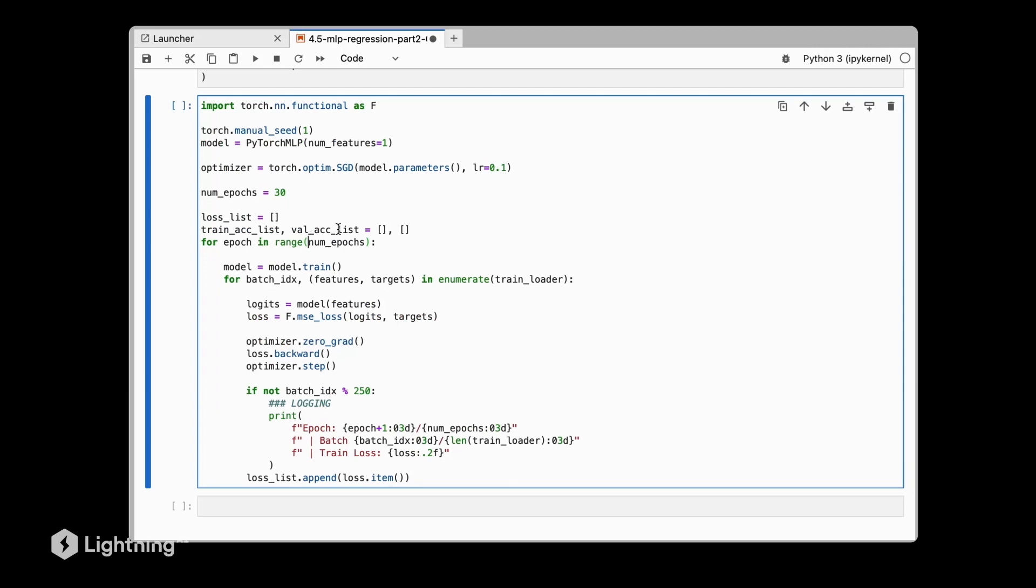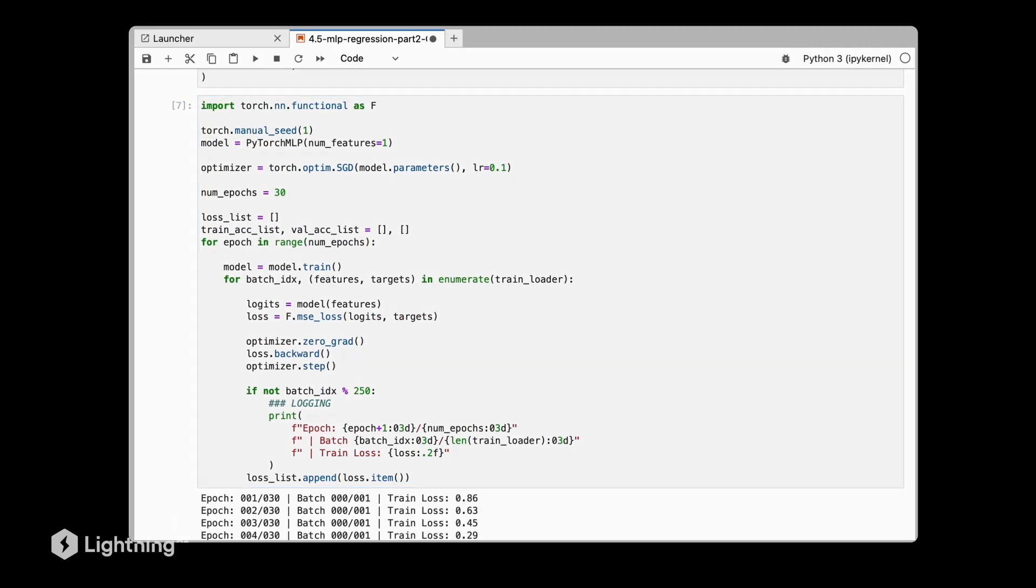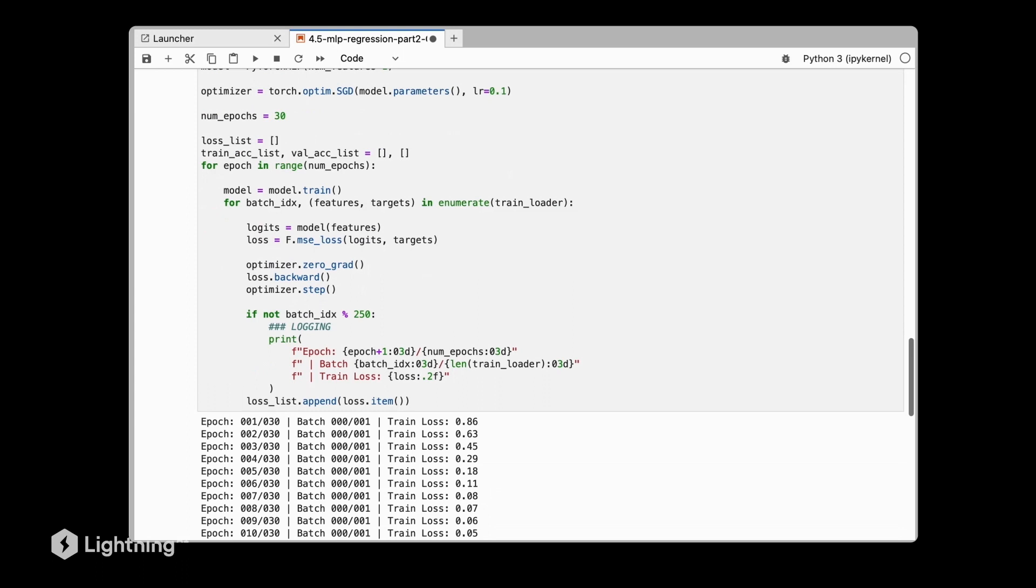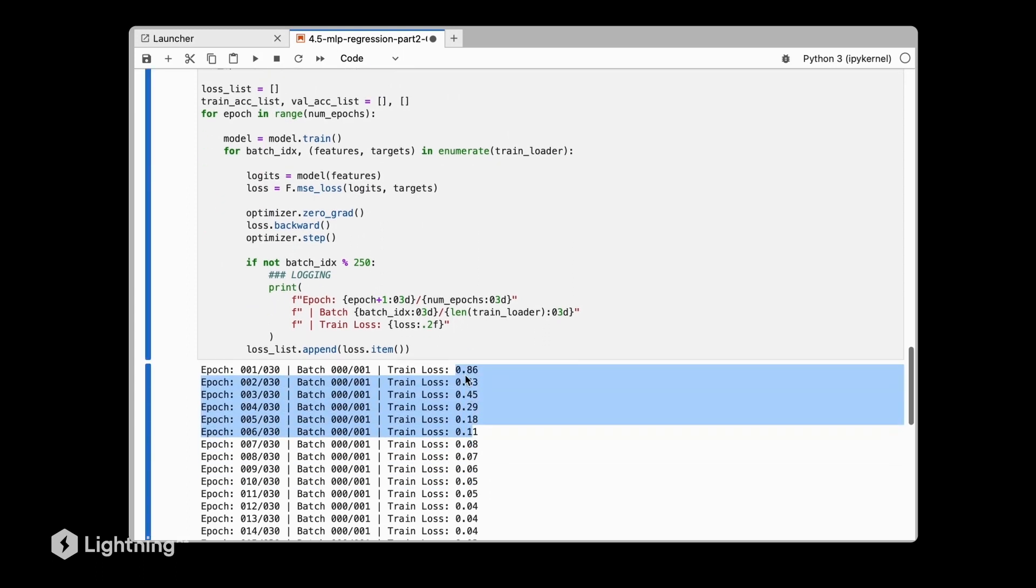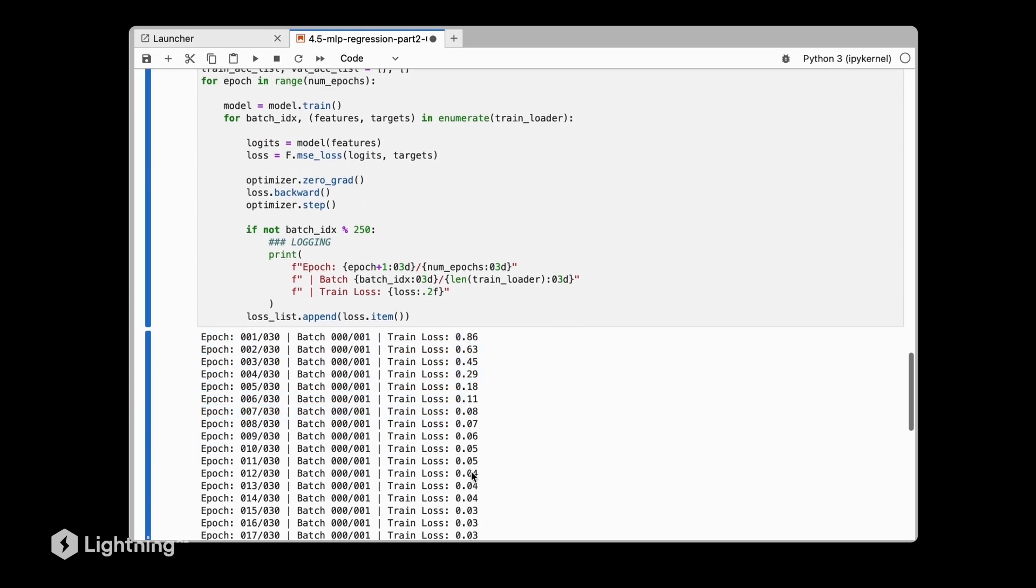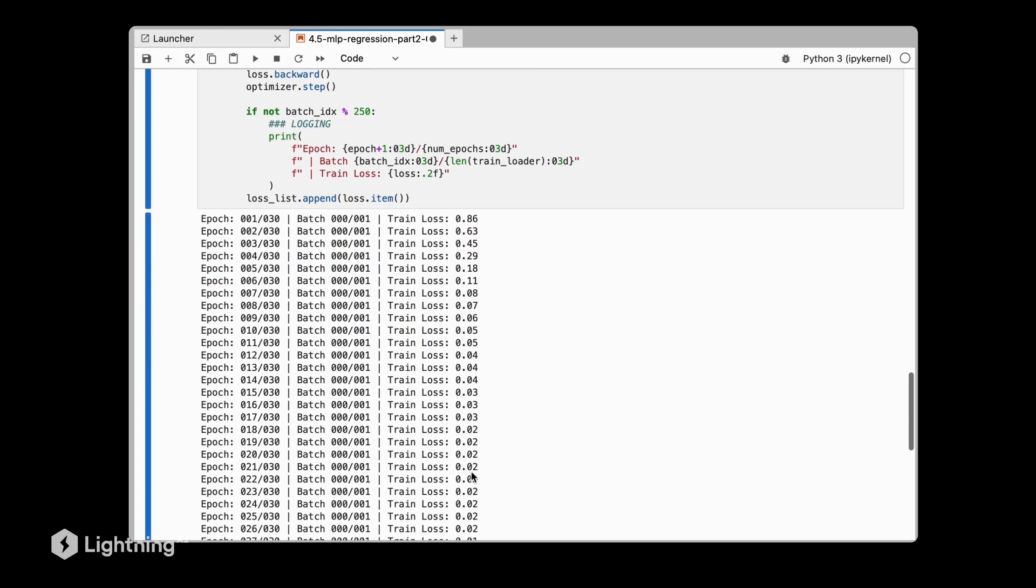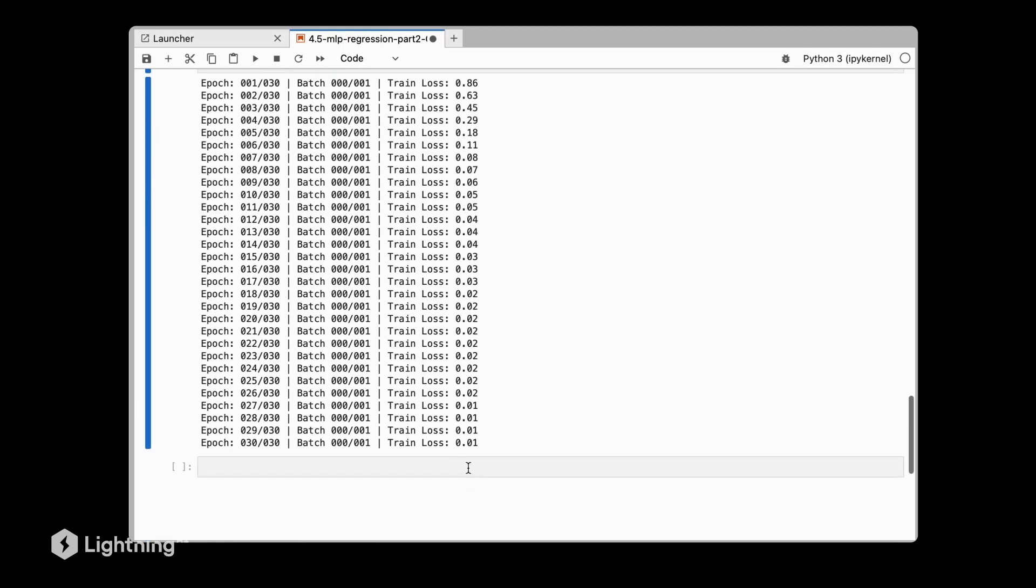Let's start the training and see what the results are. We can see it's training pretty quickly. The loss goes down pretty fast until it's almost zero.